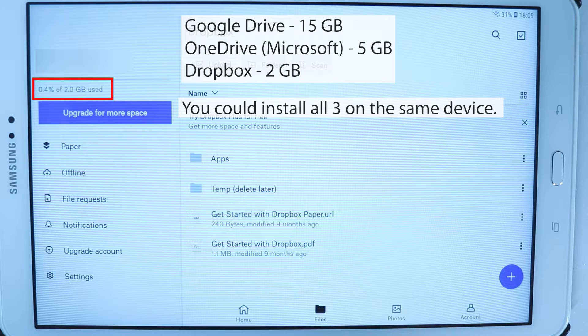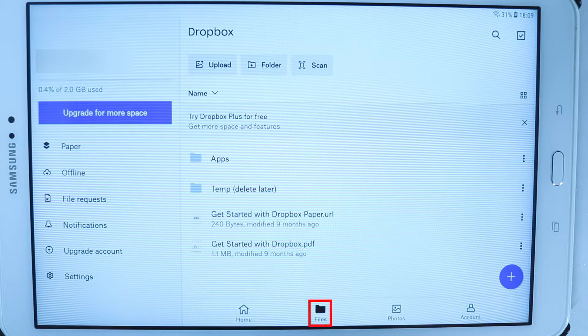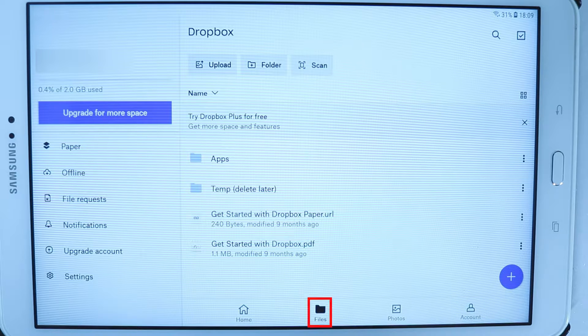At the bottom here we got few tabs such as home, files, photos, and account. When you open the Dropbox it goes to the files first. In the files you could see all the folders and files that are stored on Dropbox.